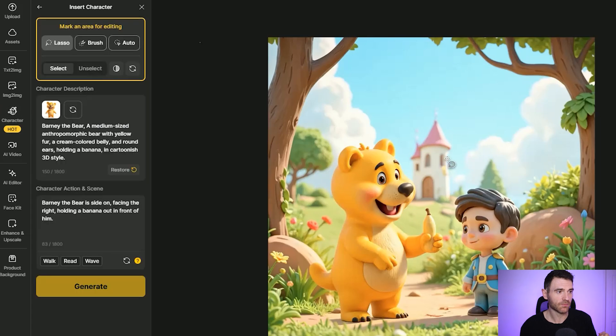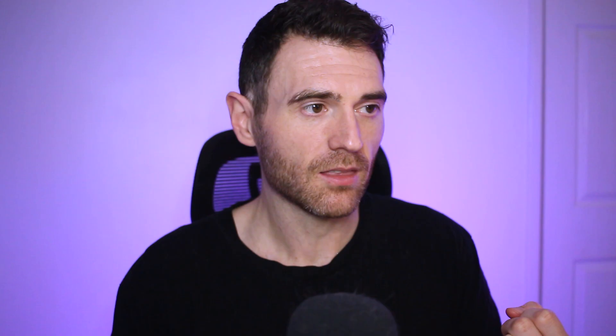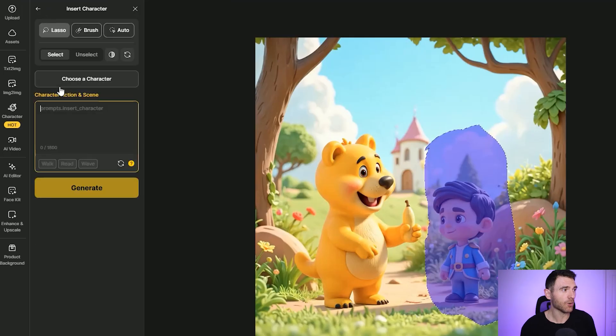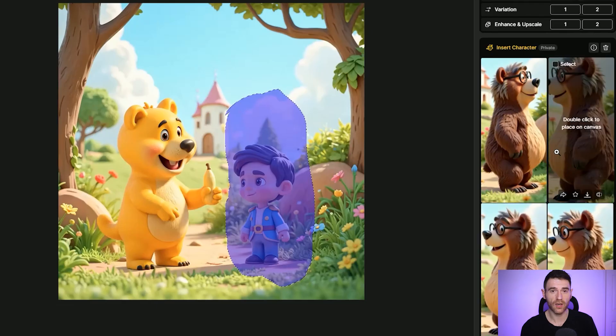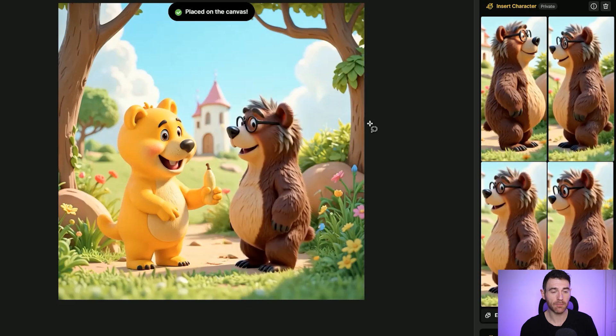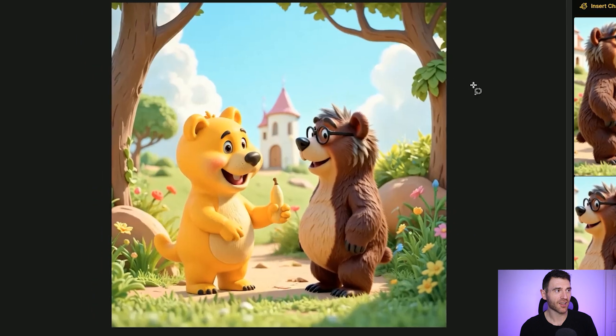There's been a new release from Design which I want to share — multiple characters. Originally you could only create a single consistent character, whereas now you can create multiple characters within these images. We're happy with Barney, but we want to add a brown bear — maybe his dad. I've already created that character. Using the insert character section, we select the prince in the image and replace him with this brown bear. We select the character — this old bear — and describe him side-on facing the left, laughing. We choose the option we want, click it onto the canvas, and this is your final result. The prince didn't really make sense for this story, whereas this one does. We're going to download this image.